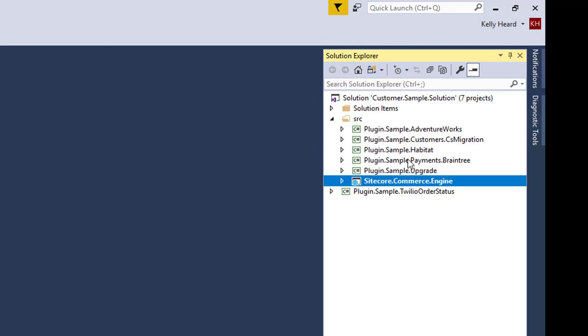All of these projects are compiled and referenced by the Commerce Engine project. Adding your new plugin to the solution and adding a reference to the Commerce Engine project is all you need to do to add your functionality to the engine.